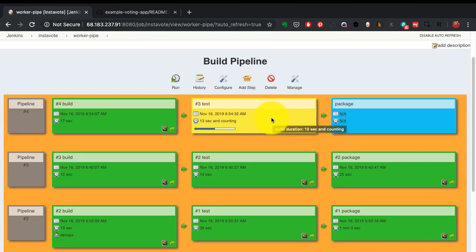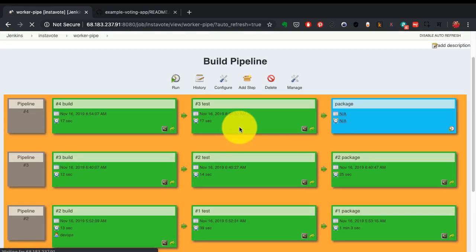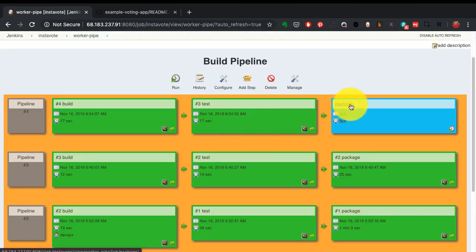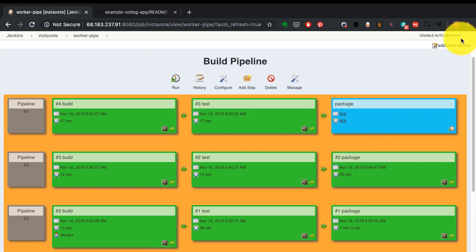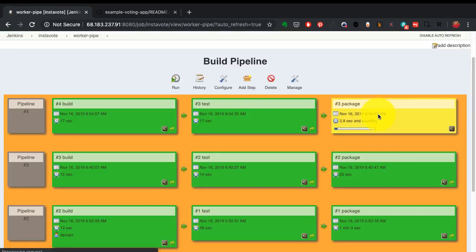So it's triggered the test job and that's what is running right now, which is finished as well. After this it is going to trigger the package job. So in a few seconds once it refreshes, you should see this particular job, the third job, being run. That's what you see now.